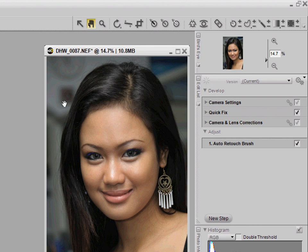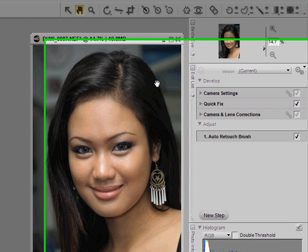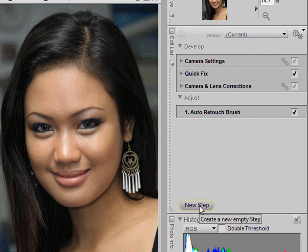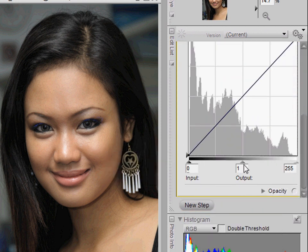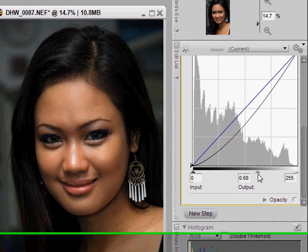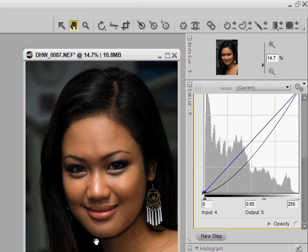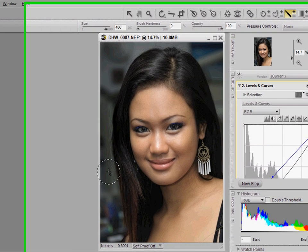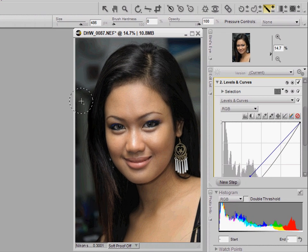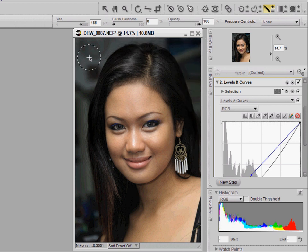I'm now going to darken the background a little. I'll create a new edit step, select the Levels and Curves effect, and make the whole image much darker. Notice this affects the whole image, but we can click the plus sign of the brush tool and paint over the background area to darken only the background without affecting the rest of the image. Easy in NX2.